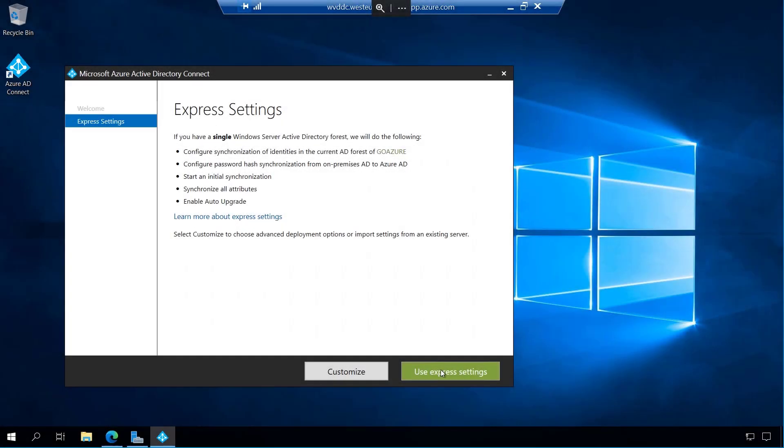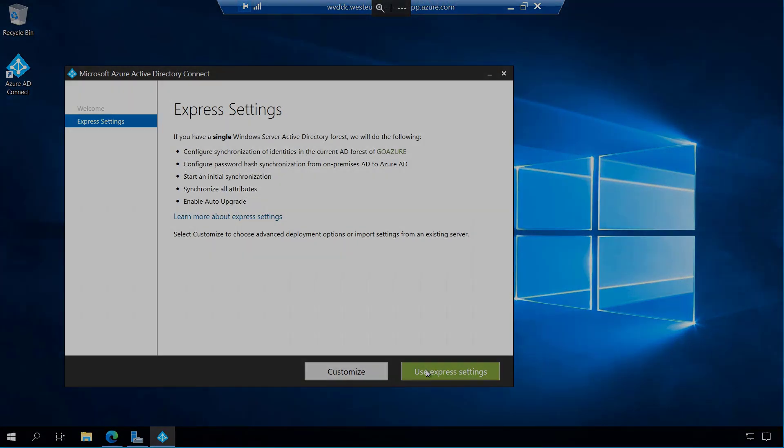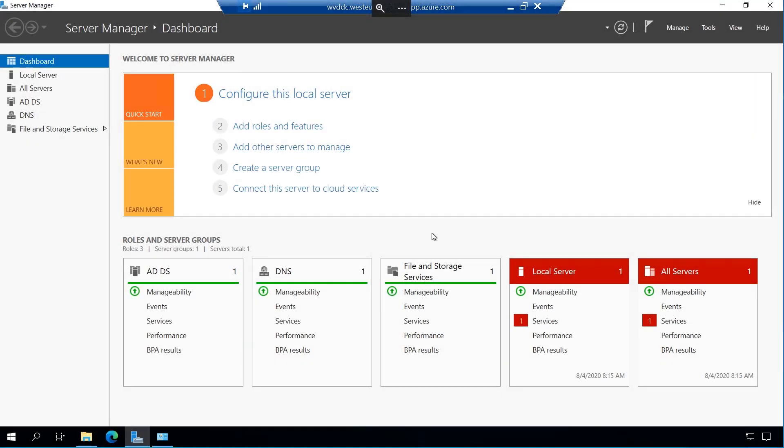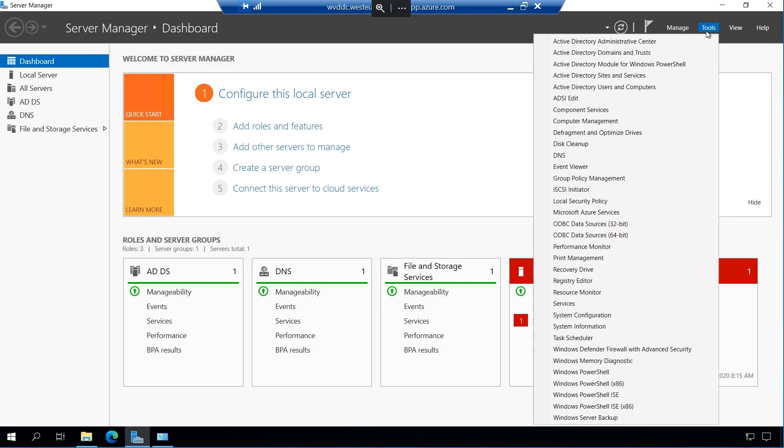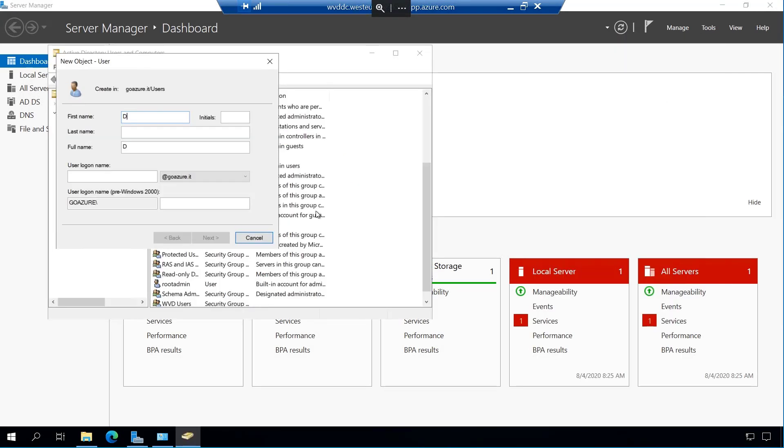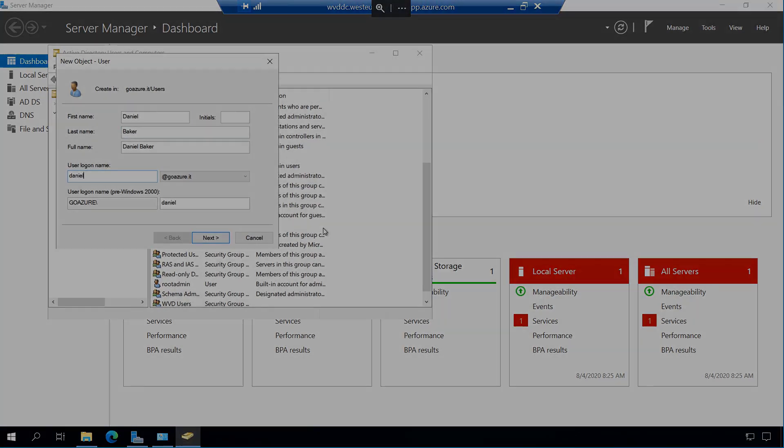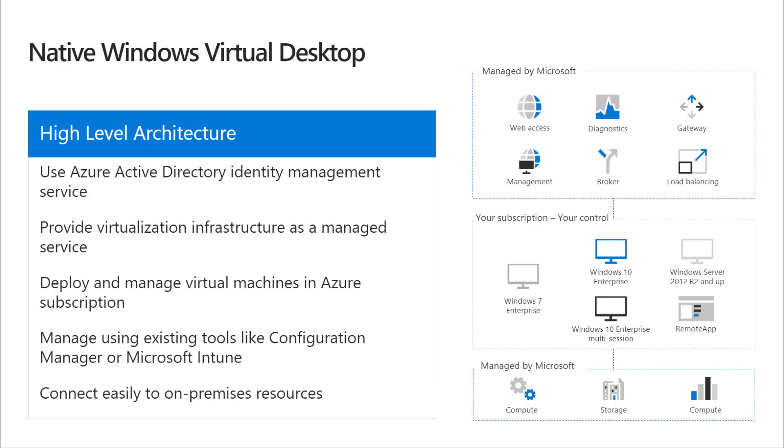I will do this for a new forest named goazure.it, and then begin the AD connect wizard. This will allow identity synchronization between our domain controller and Azure AD. With synchronization complete, we can go ahead and begin populating our directory with the accounts that we will need later in the demo. This will include an account to join machines into the domain, a group for our WVD users, and the accounts needed to consume the service.